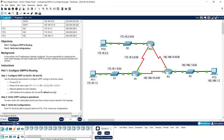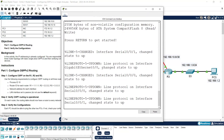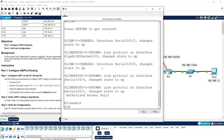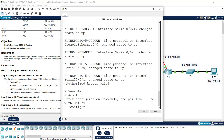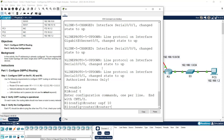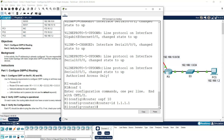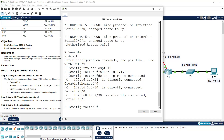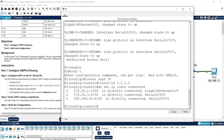We can do it very easily. First of all we will start from R1: enable, configure terminal, router ospf, process ID 10, router-id 1.1.1.1. Then we need to specify the network command. To get the connected networks we will use: do show ip route connected, so that we can see all the directly connected networks, making it easy to give the network command.